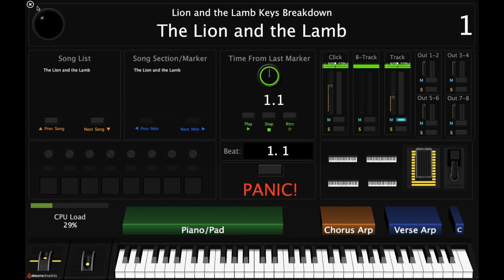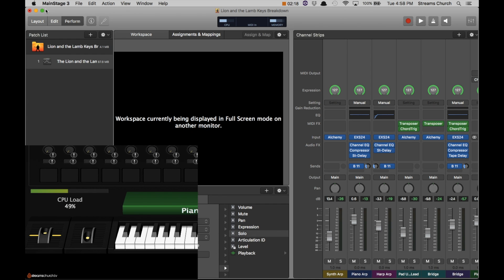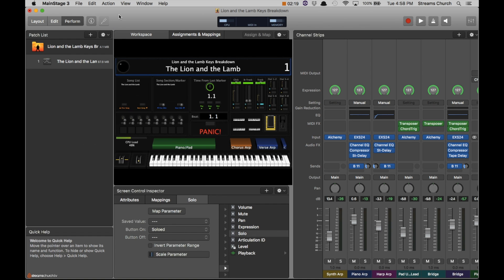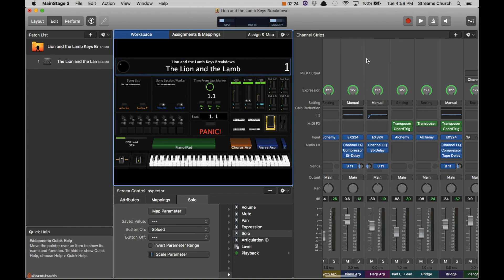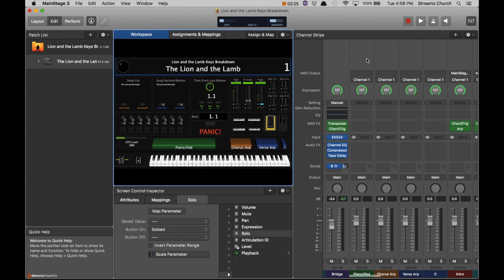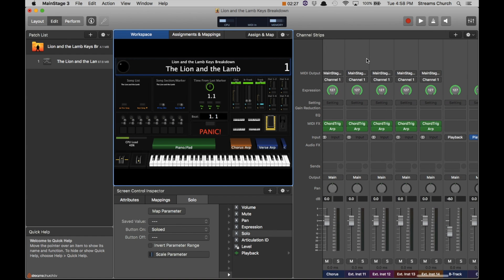So let's go ahead and exit perform mode. Might take a second, here we go. So there's a lot going on behind the scenes, a lot of different channel strips. So we're going to dive into that.